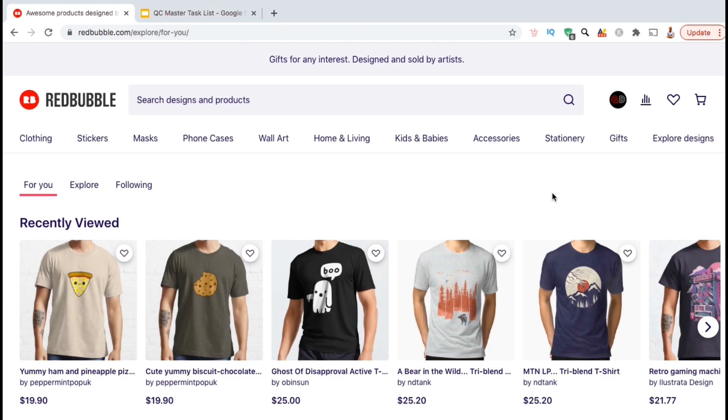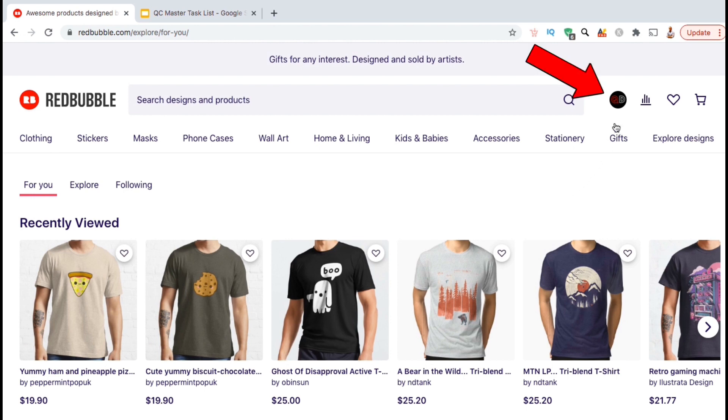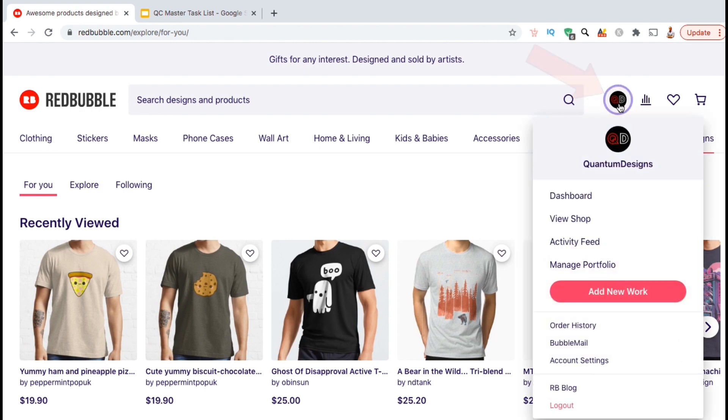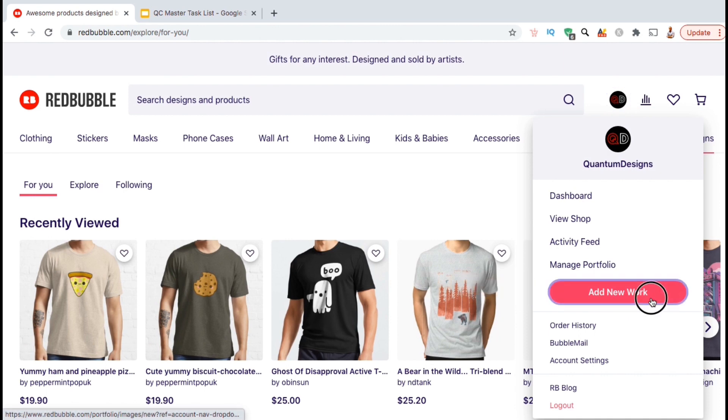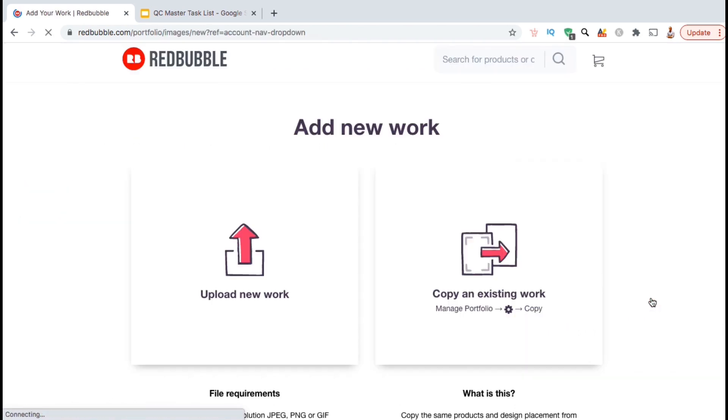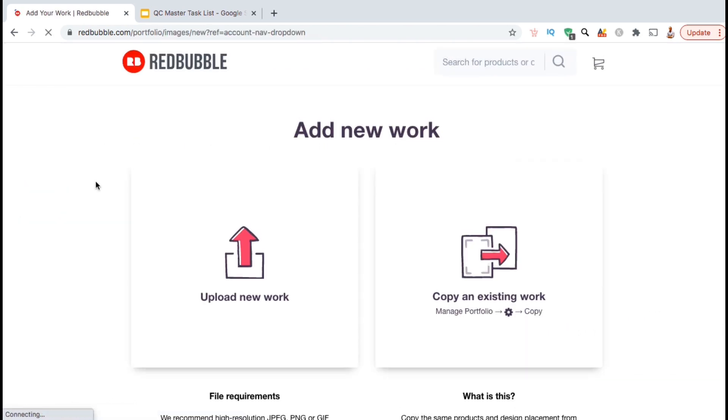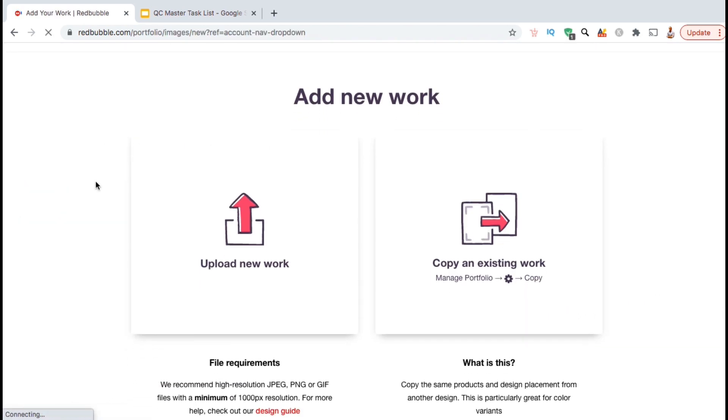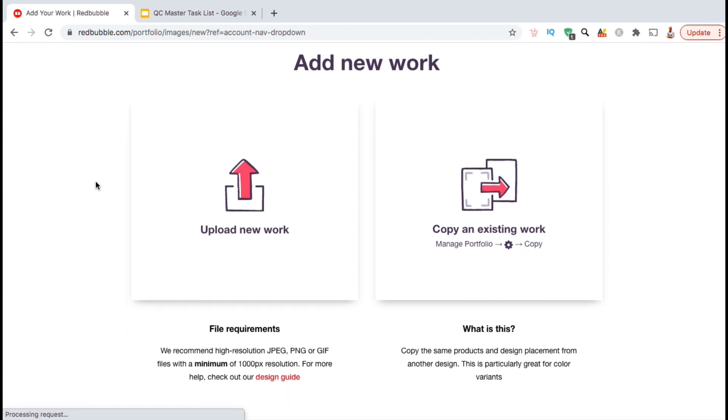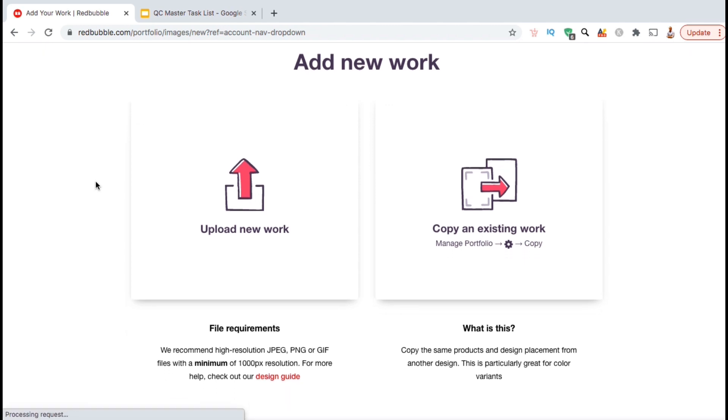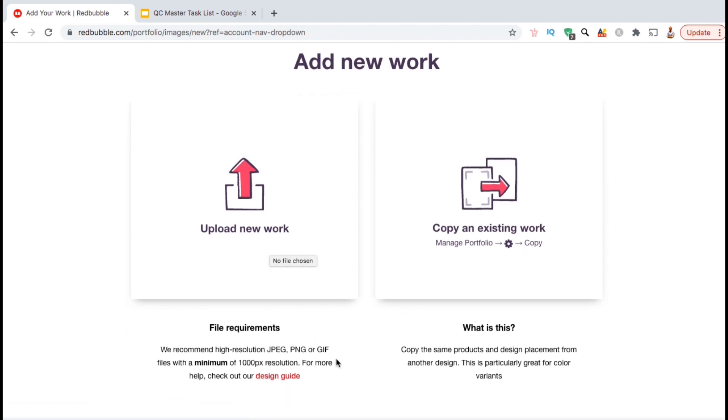So now let's head over to Redbubble and go over how to upload your designs. If you haven't already, make sure you sign up and create your Redbubble account, then go ahead and log into the site. Once you log in, go ahead and go up to the top menu and click on your account icon. From the drop-down menu, you should see a button that says Add New Work. Go ahead and click that now. This will take you to a page where you can upload new artwork or copy an existing design that you've already created.